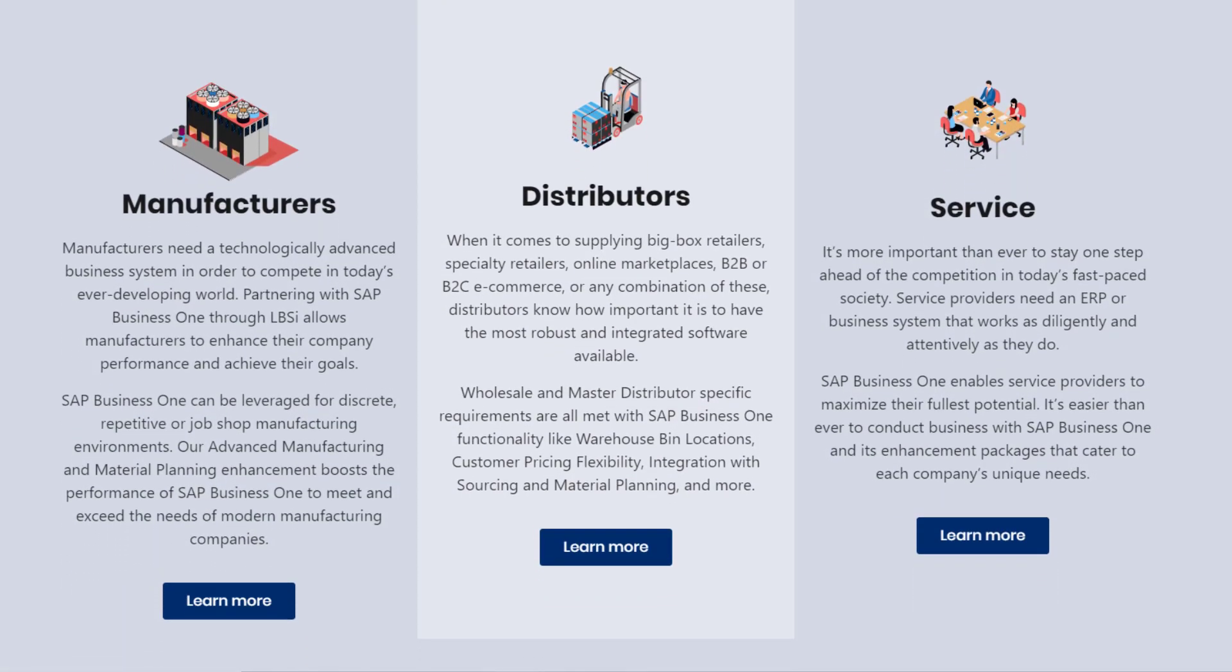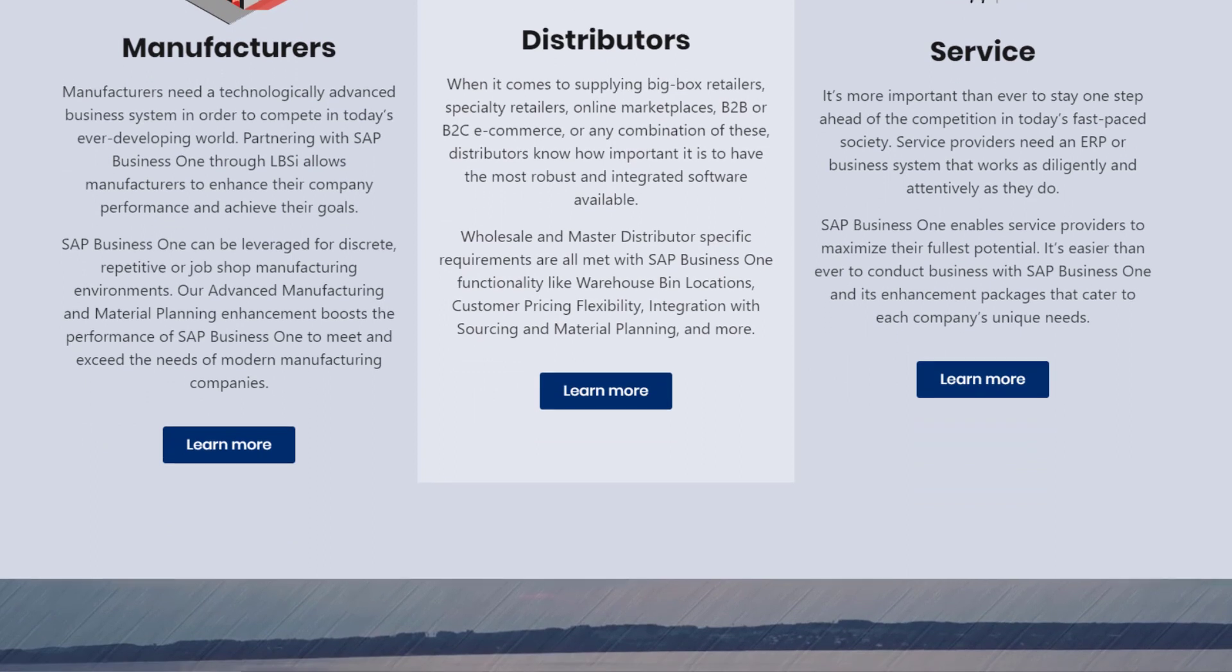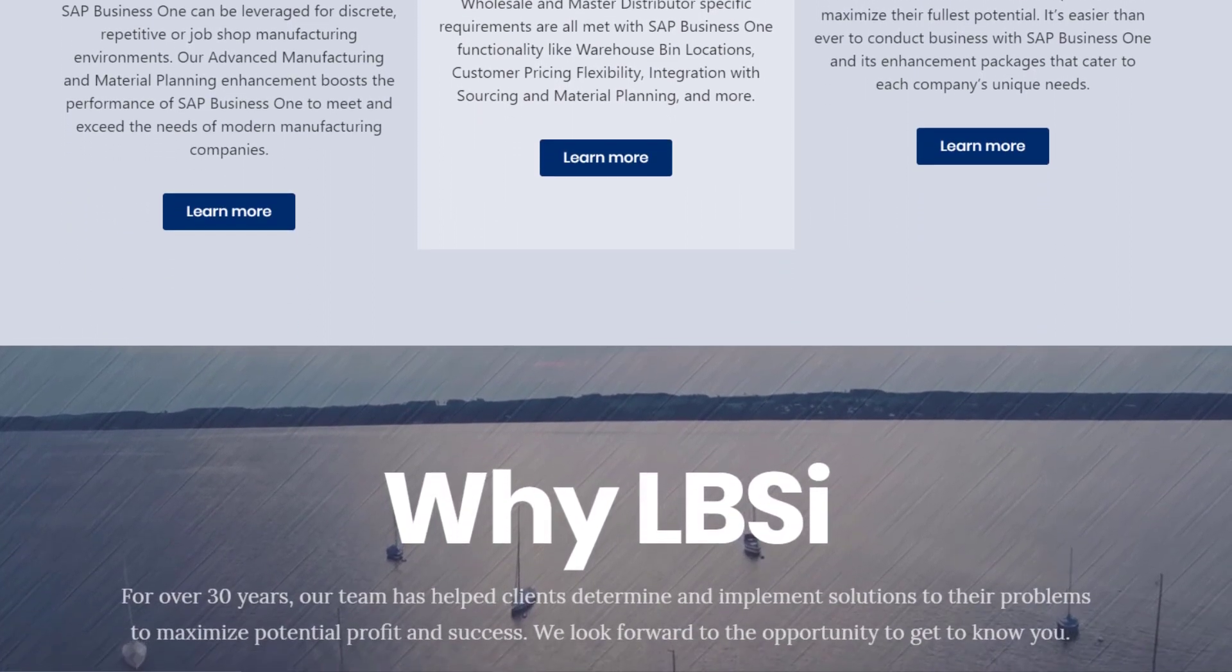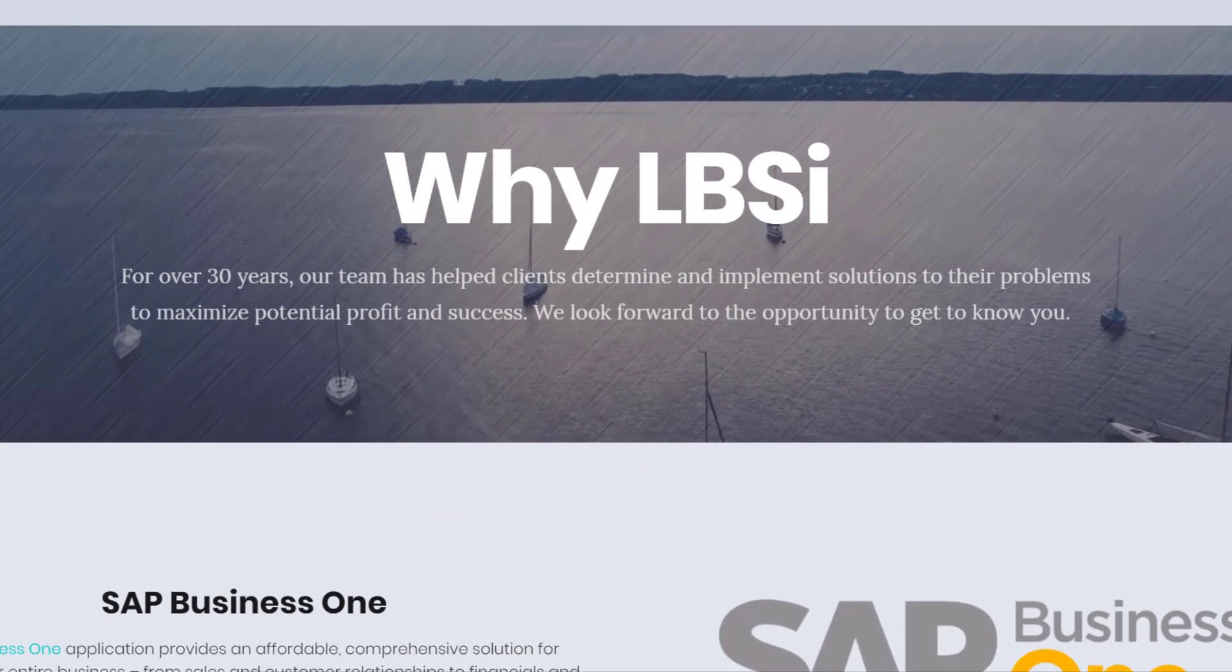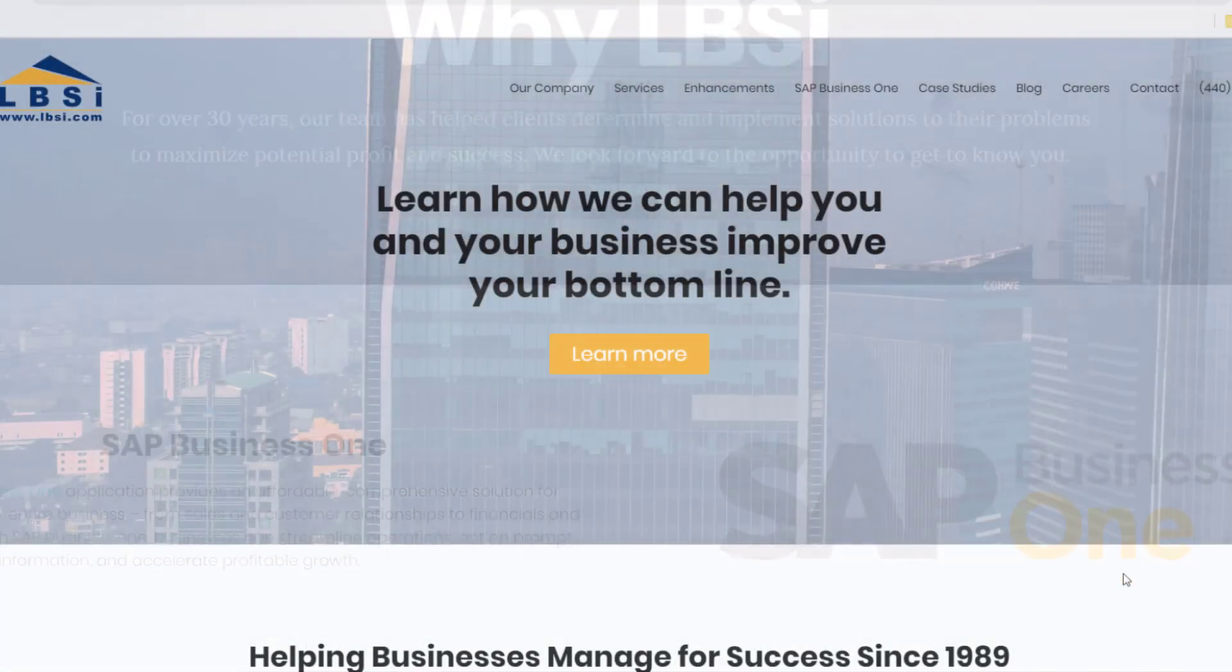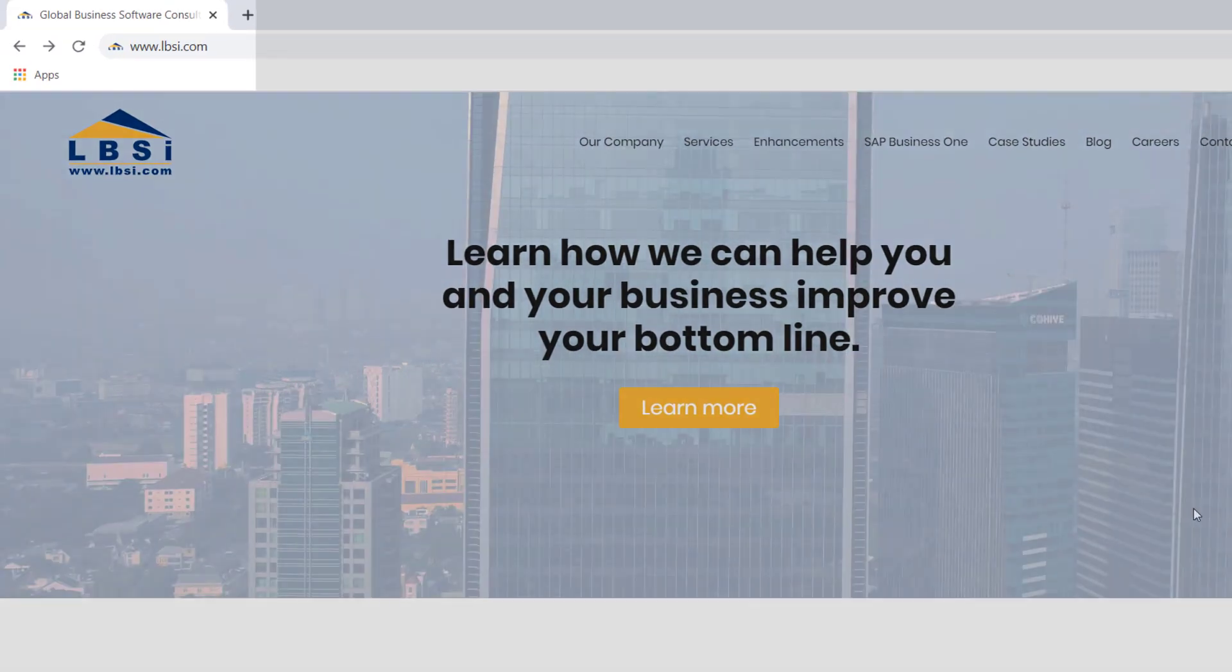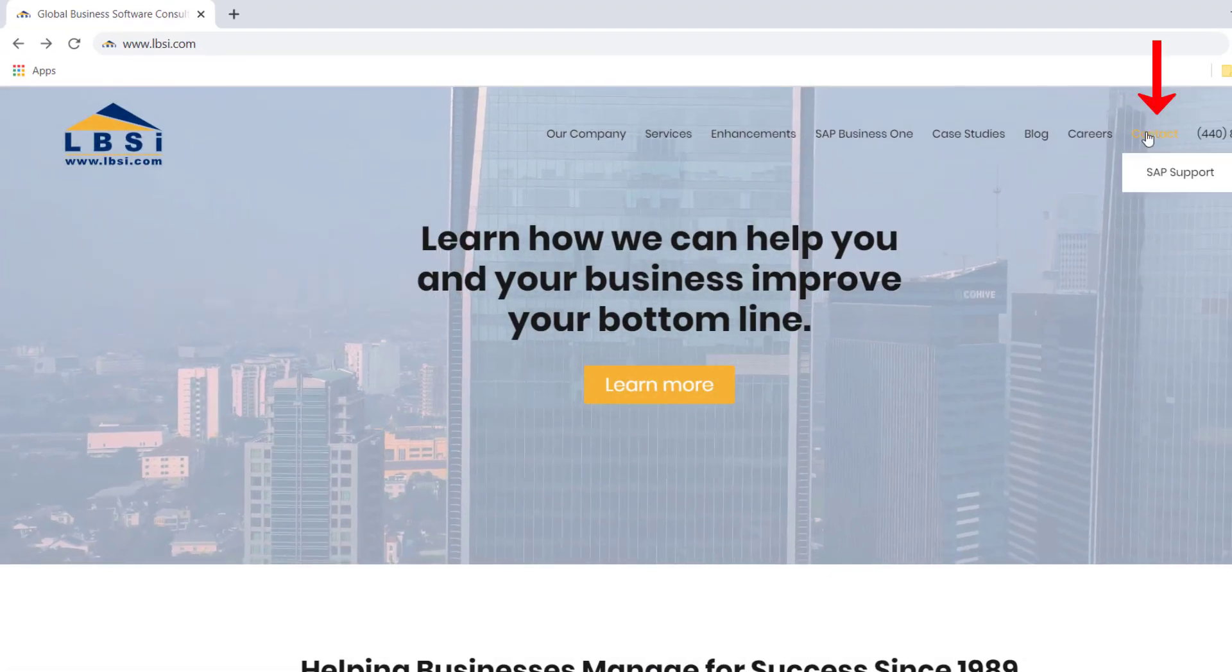Copy and paste is just one feature among many that make up the complete end-to-end solution of SAP Business One. And as an SAP Gold partner, LBSI knows how to help you take full advantage of it. Visit our website at www.lbsi.com and click the contact link to get in touch with us.